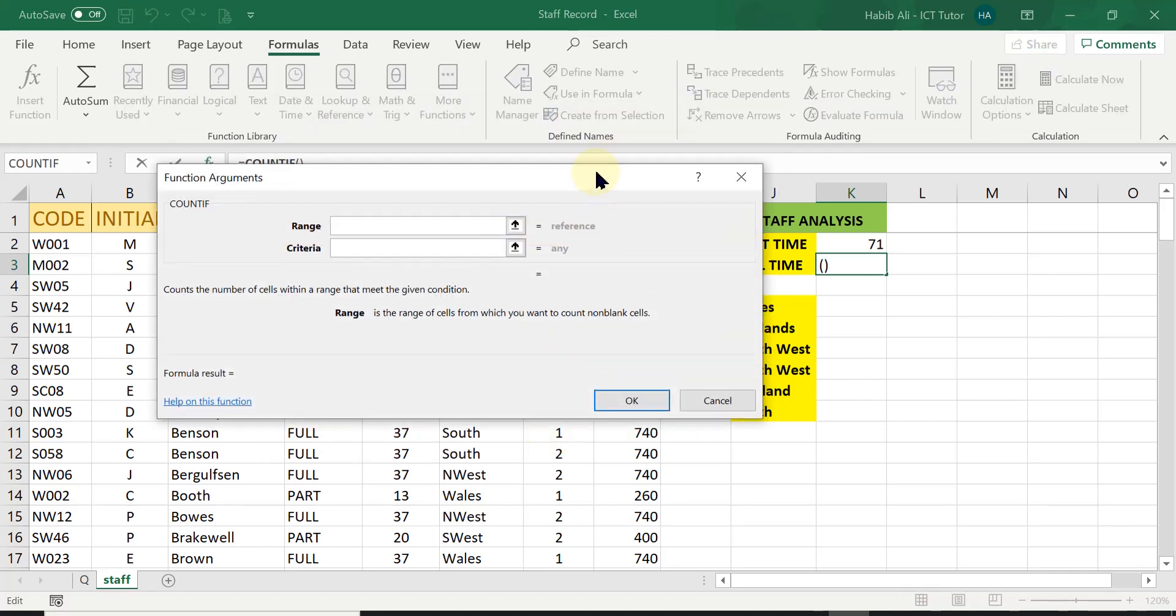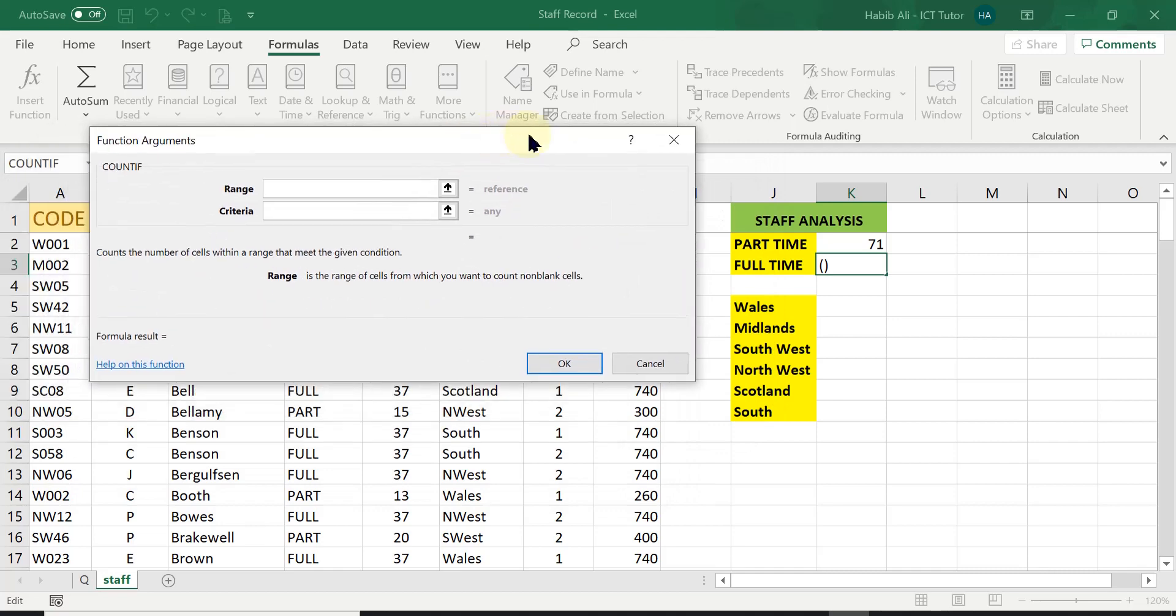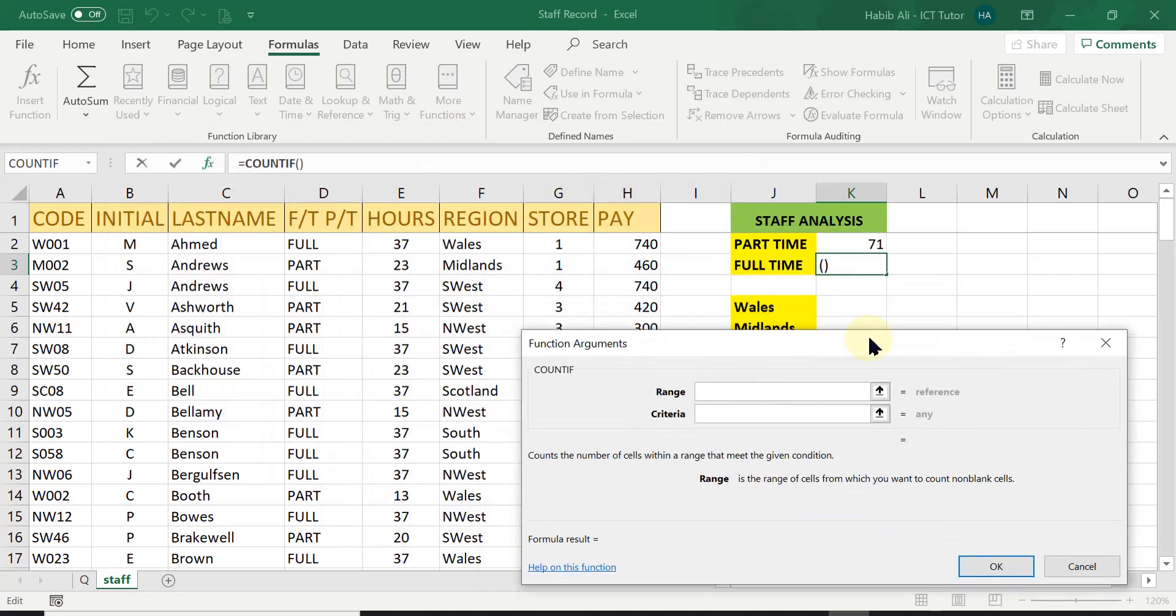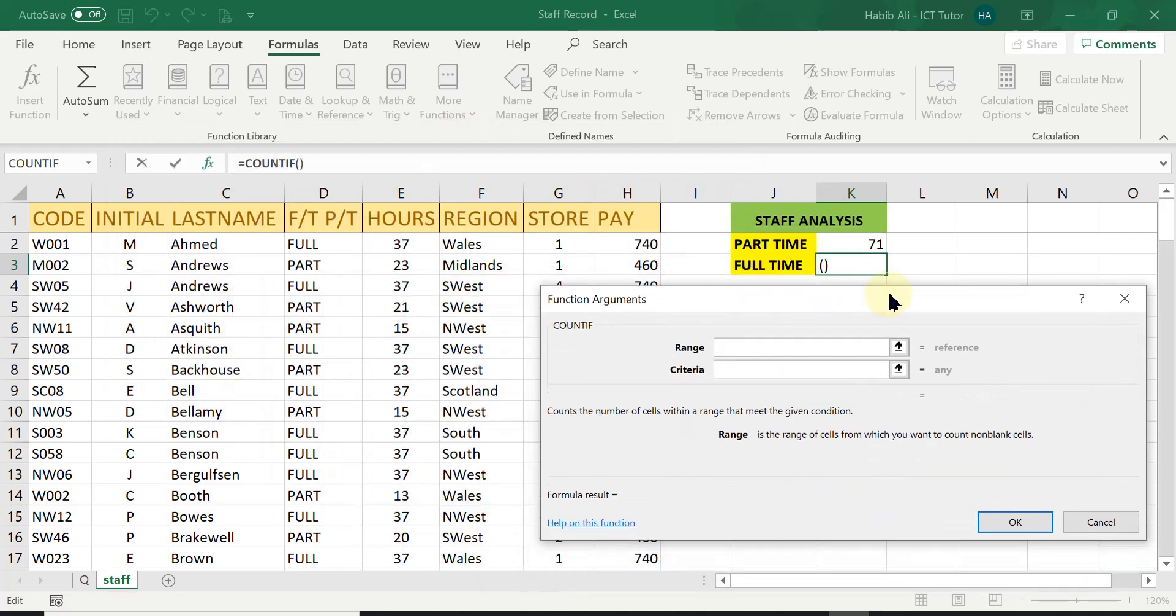And it brings up two boxes that I need to fill in. Pretty straightforward. In the first one, it is asking for the range. I'm just going to bring this down here.